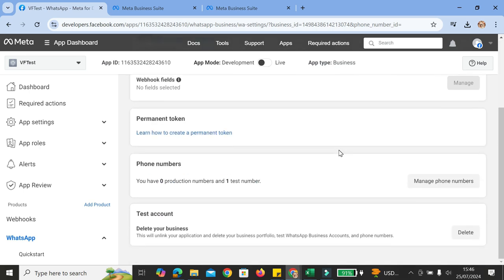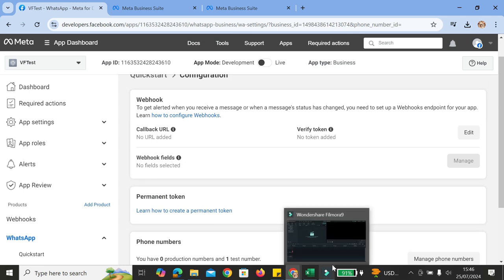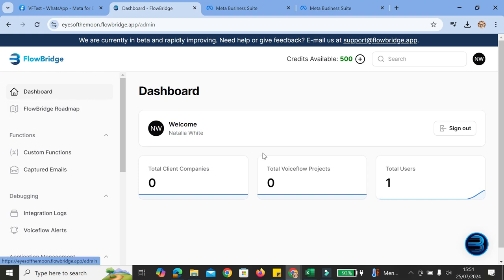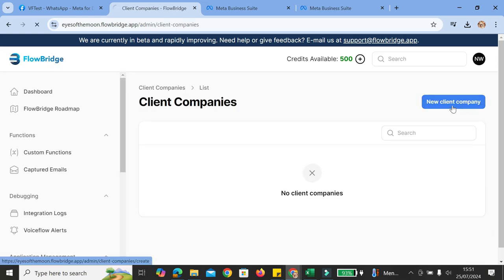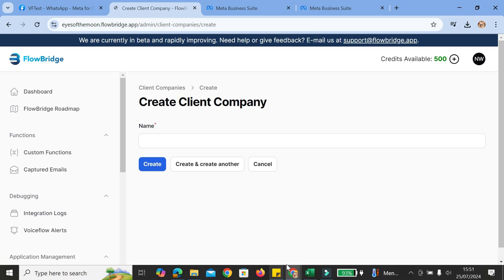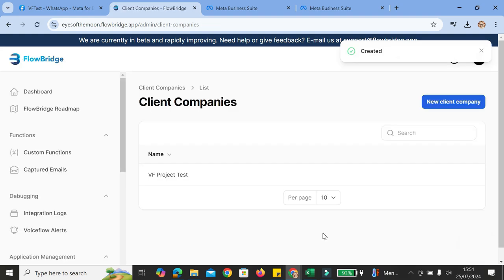Once we're here, we're going to use the help of another website — Flowbridge. Go to Flowbridge.com and create your account. Once you have your account, go to Client Companies and start creating a client company. I'm going to name this one VF Project Test, which stands for Voiceflow Project Test. You can name it however you want, then click on Create.